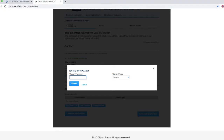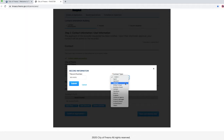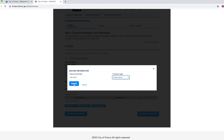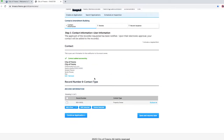We will move forward with only adding one record number for today's demonstration. Type in the record number. Record numbers start with a B or an AD, with the year, a dash, and five numbers after. Select the contact type. Select the option that best describes your association to the project as an added contact. Click on submit. Please note, if you have additional record numbers you would like to add, please follow the last four previous steps.